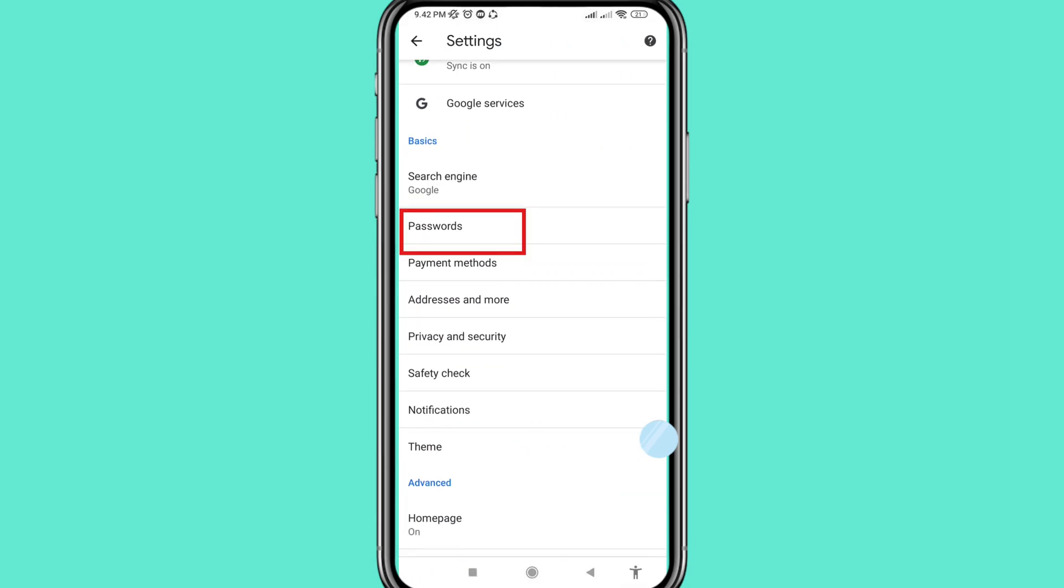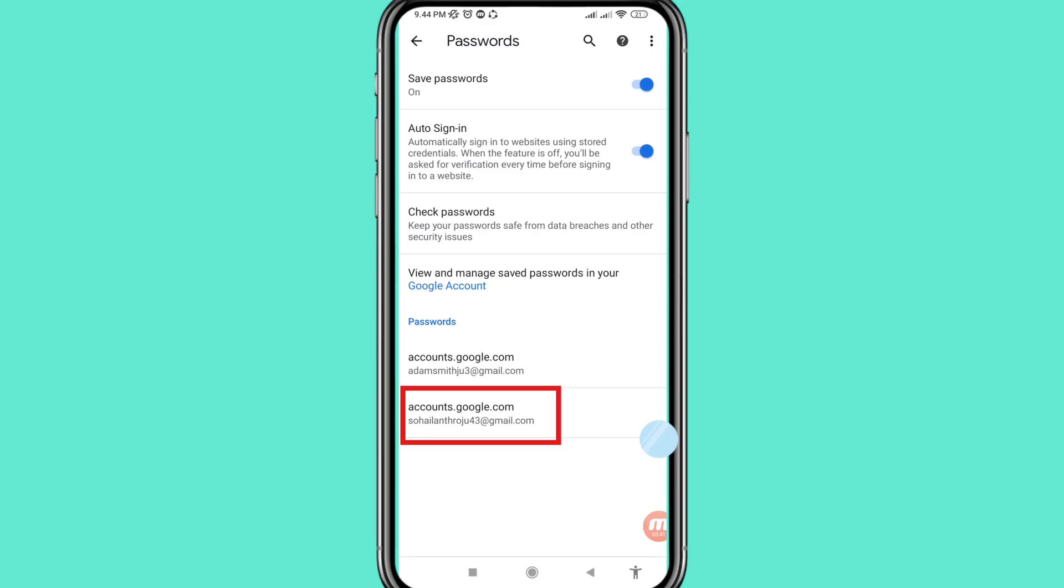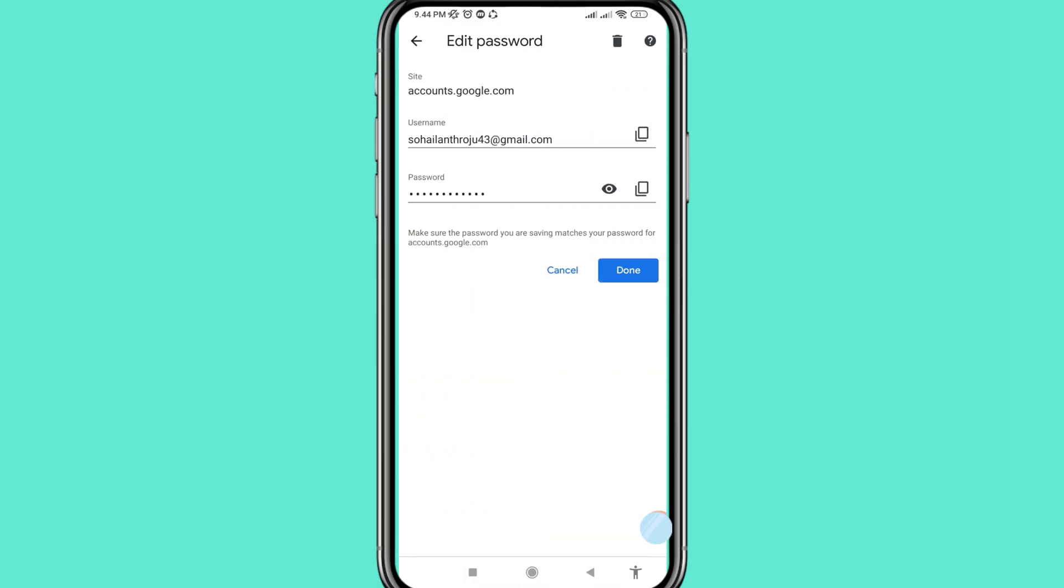So open password. And in this I can see my Gmail, so choose and open. And you can see my Gmail and Gmail password. And in this you can easily copy my Gmail password. And then click on it and copy Gmail password.